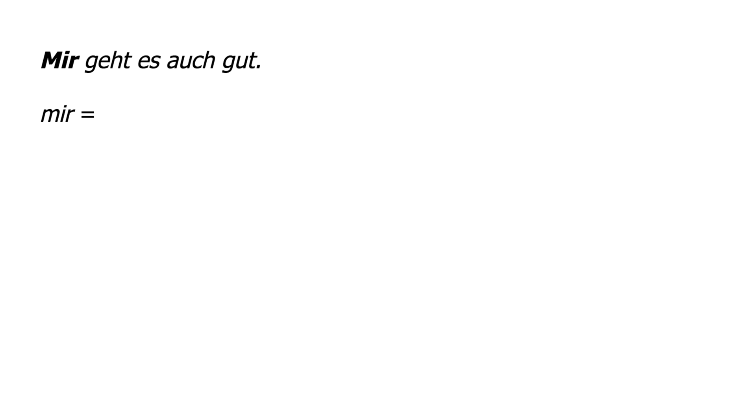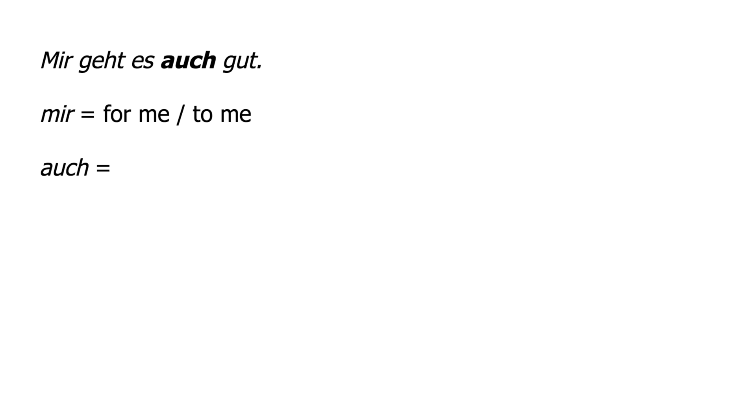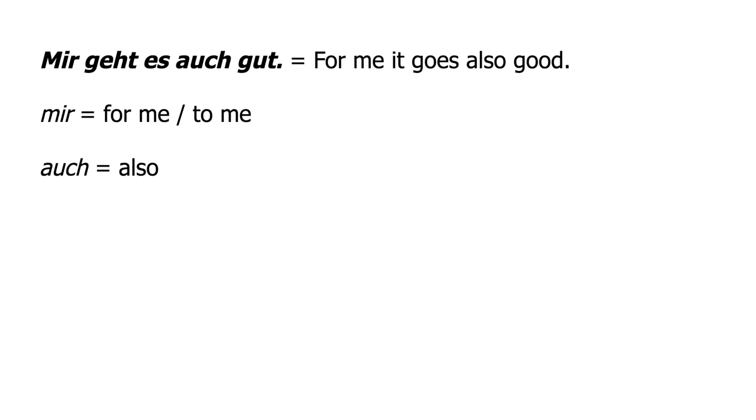Mir means for me or to me. Auch means also. The literal translation for mir geht es auch gut is for me, it goes also good.